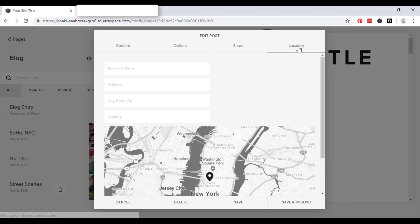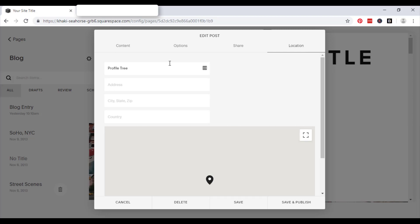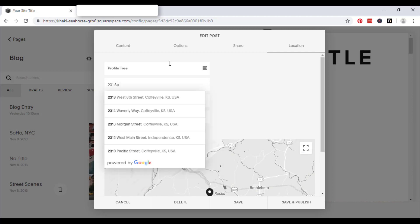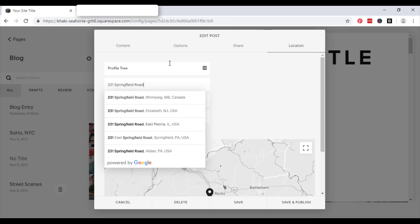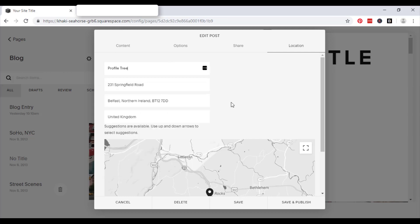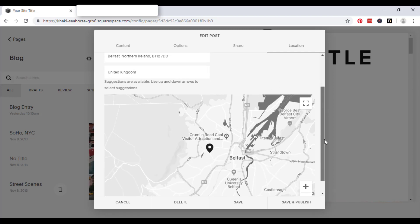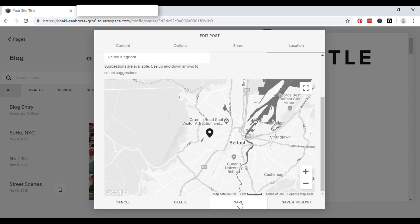And finally, the location of your posts. So if you have a business premises, go ahead and enter that. And go ahead and save that.